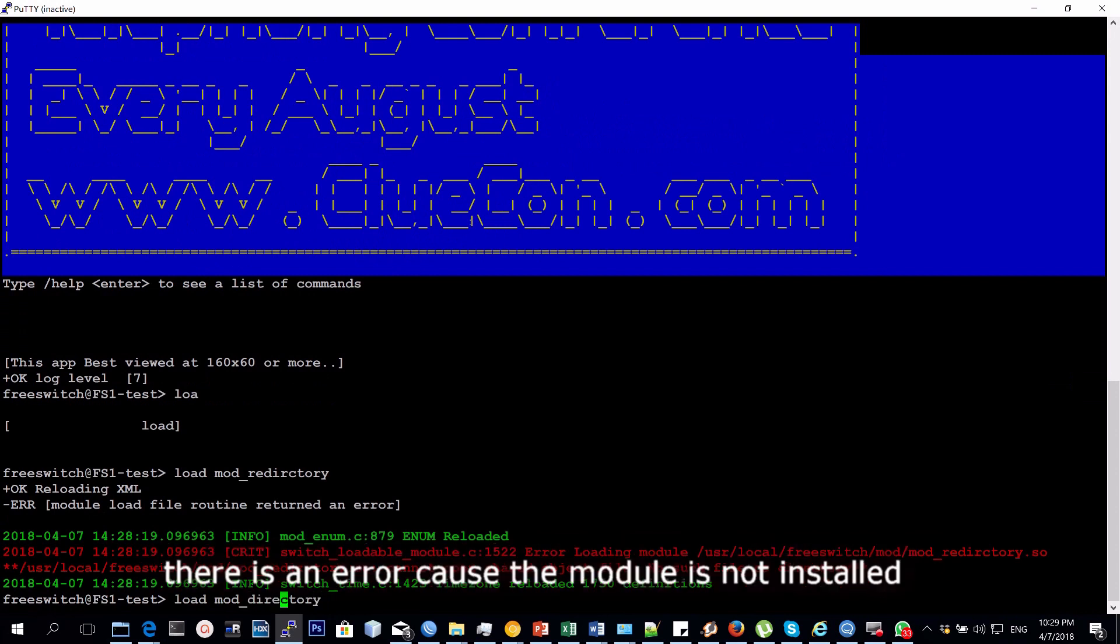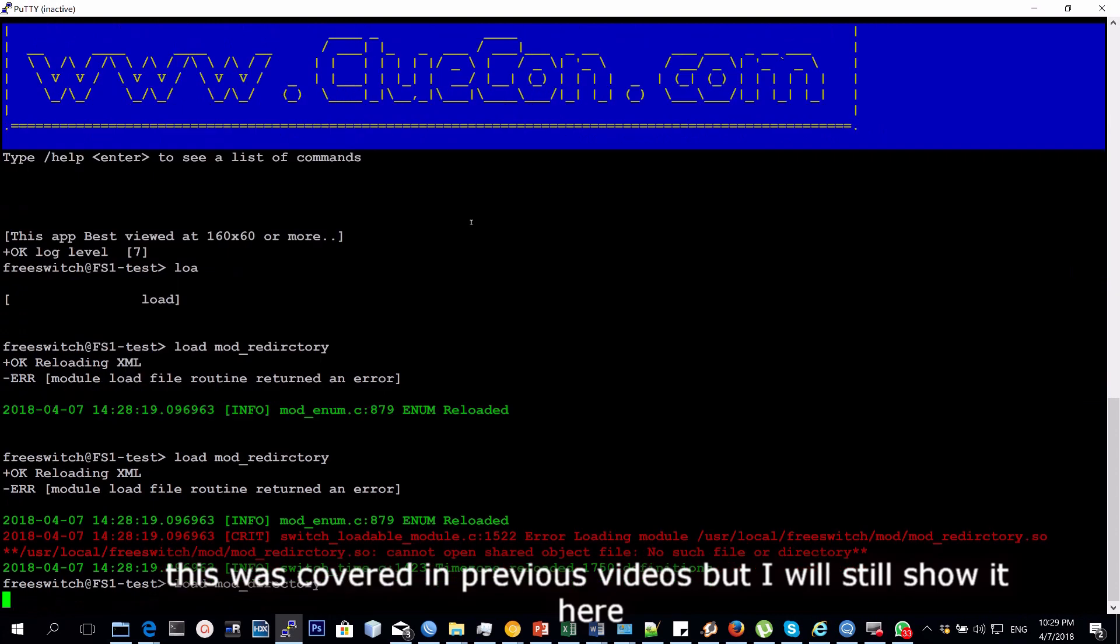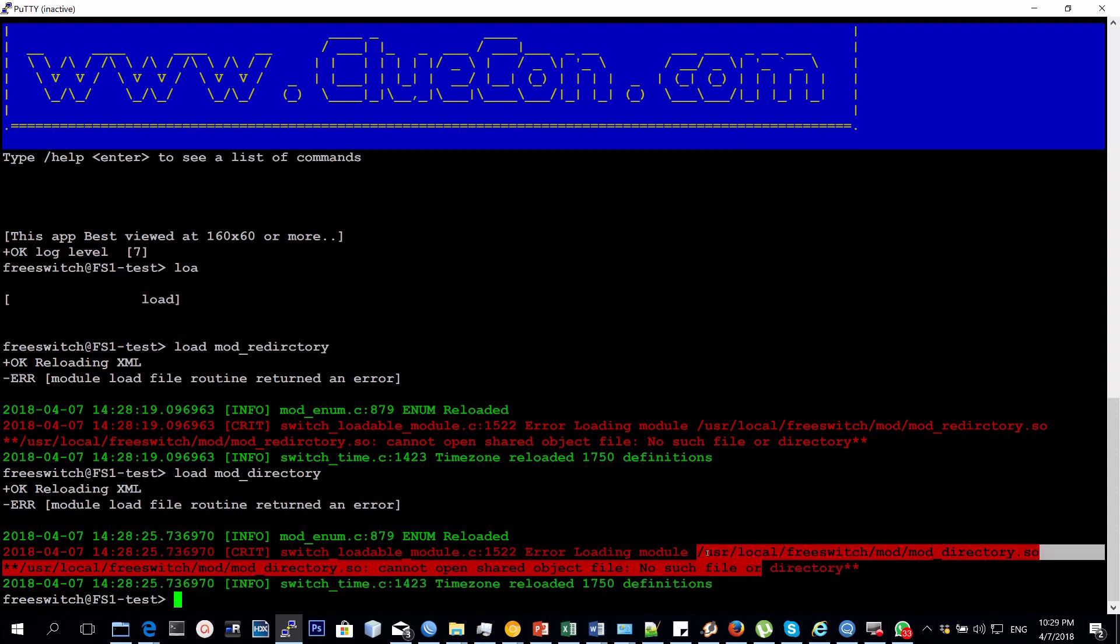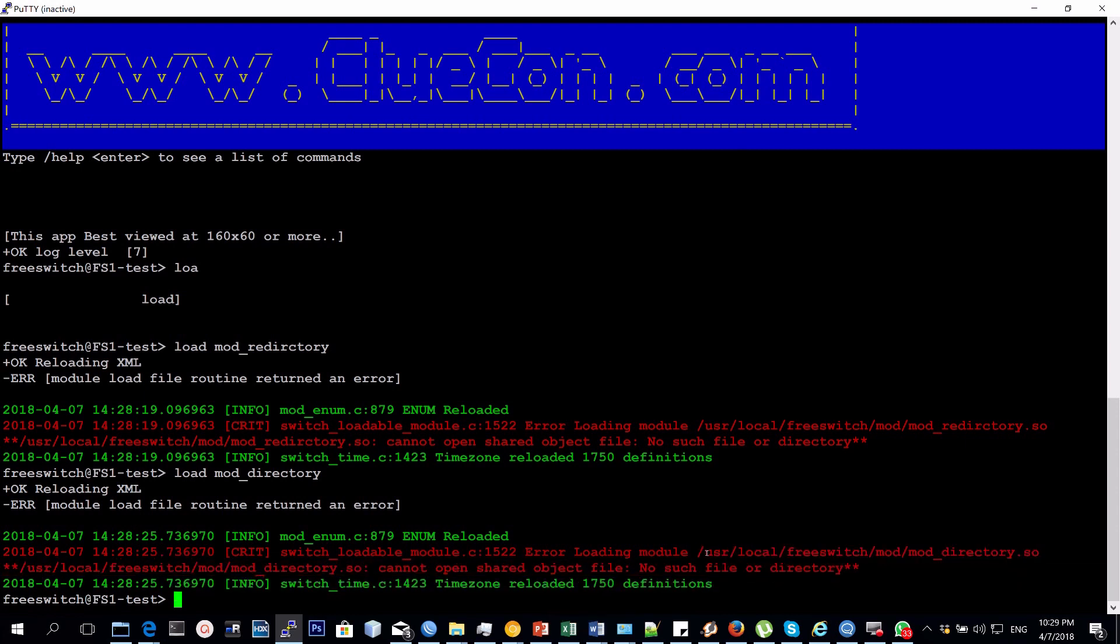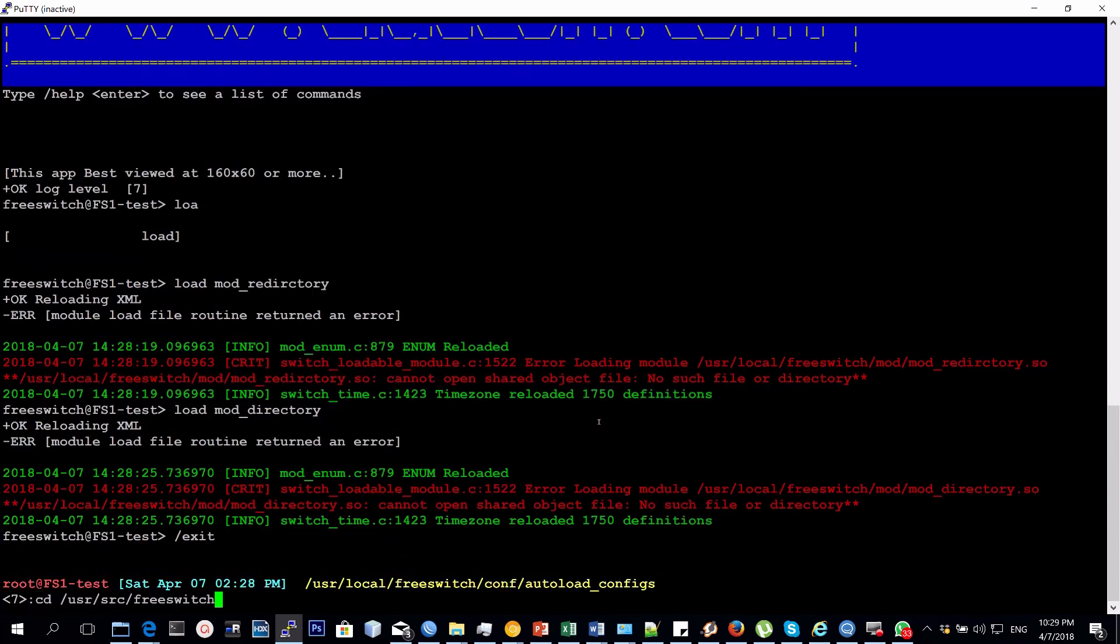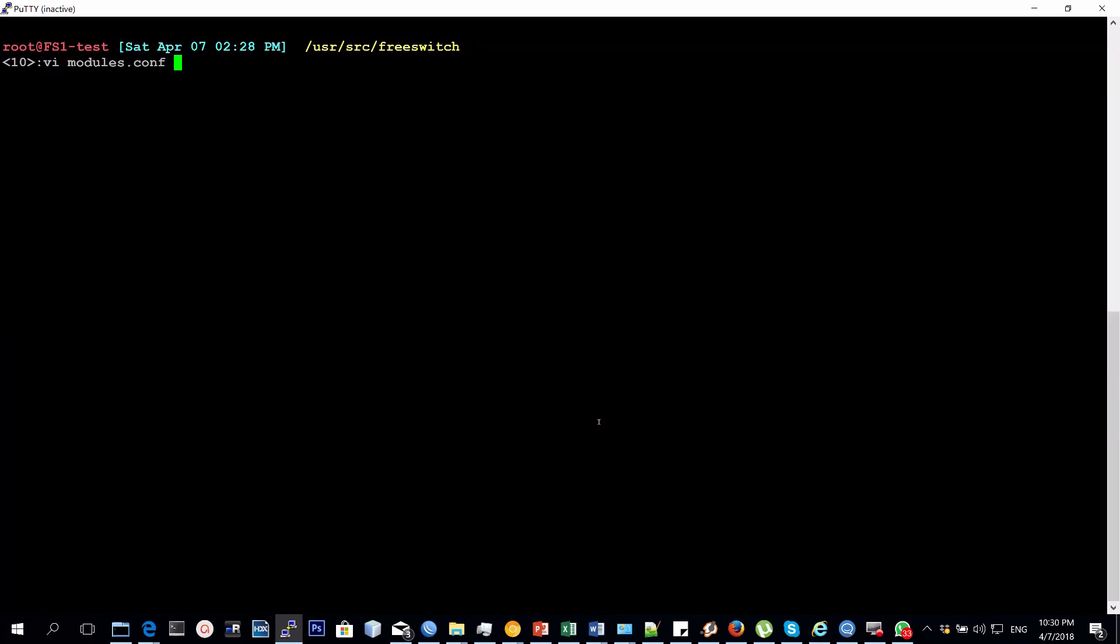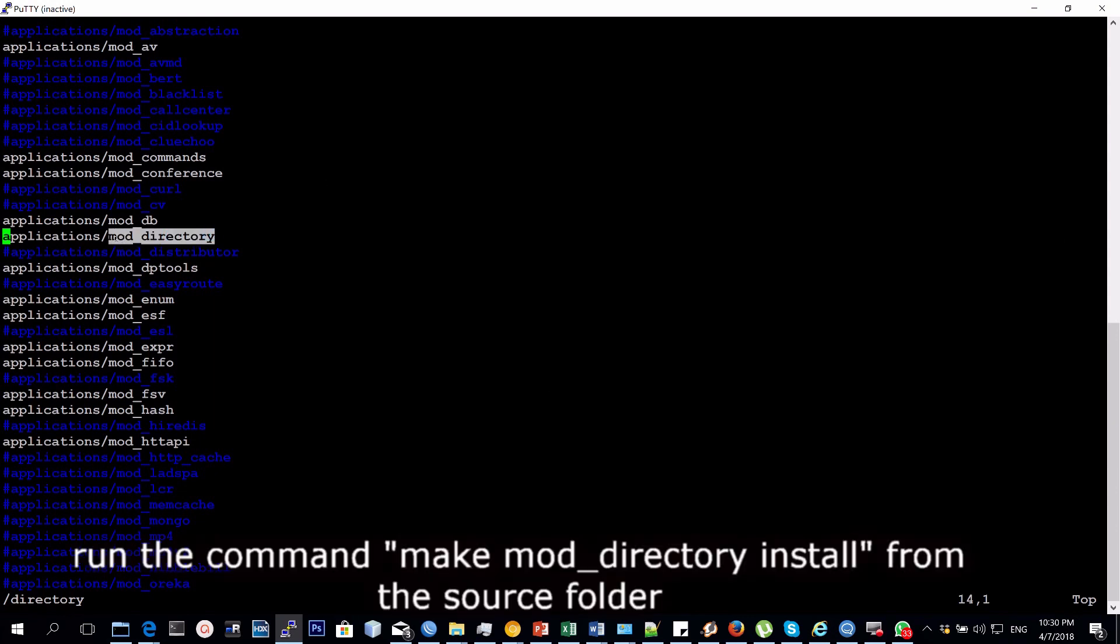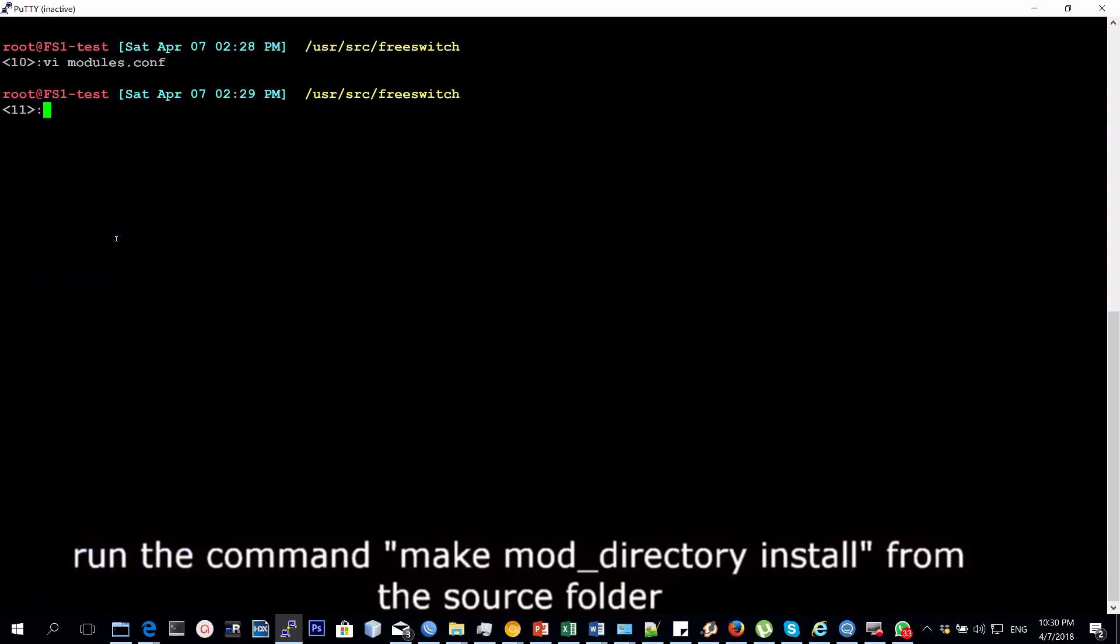I've already shown you in the previous videos how to do this, but even here I'll show it again. You enable this in the modules.conf applications mod_directory.